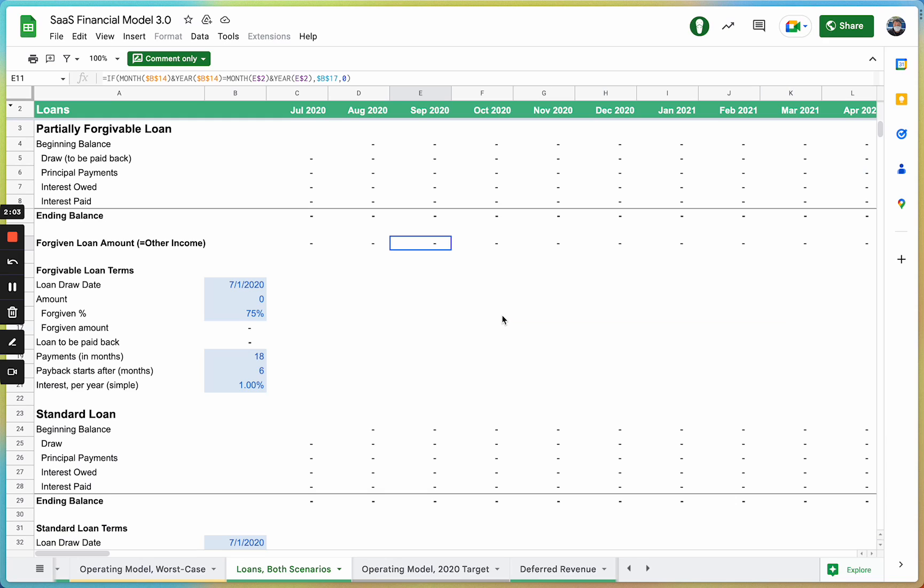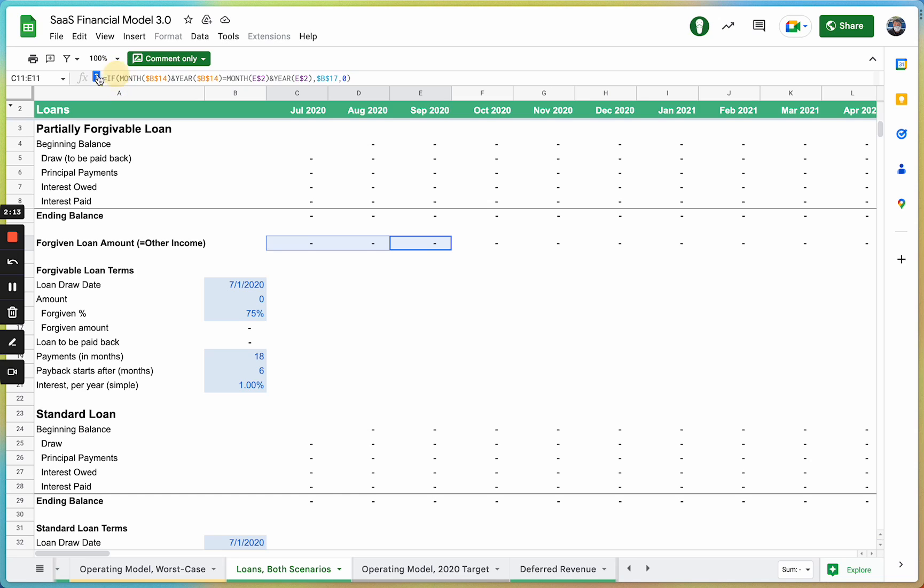The next use case for GPT Sheets is explaining formulas. I'm on a financial model and I have this complicated-looking formula here. As a beginner to the spreadsheet world, I'm not exactly sure what it means.